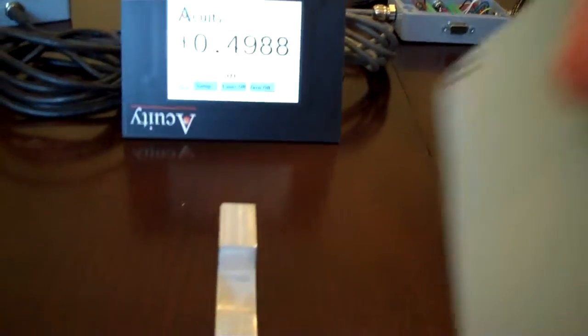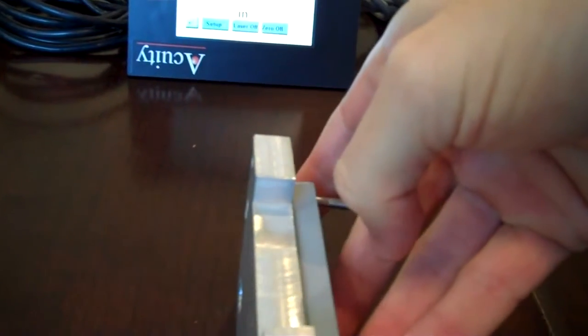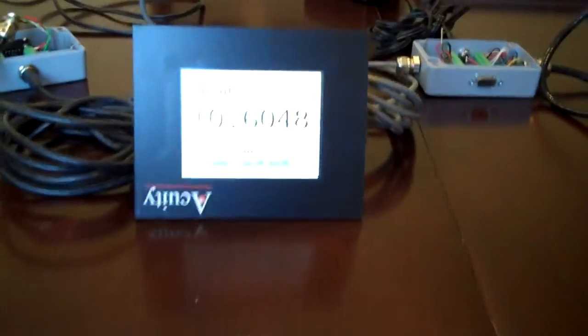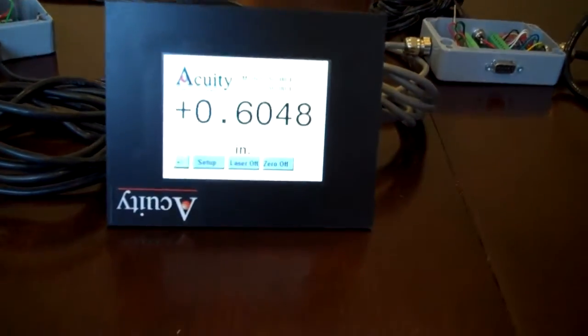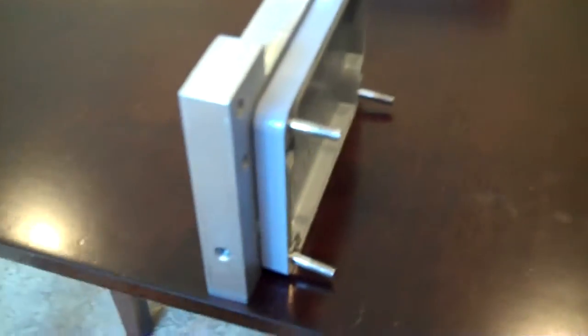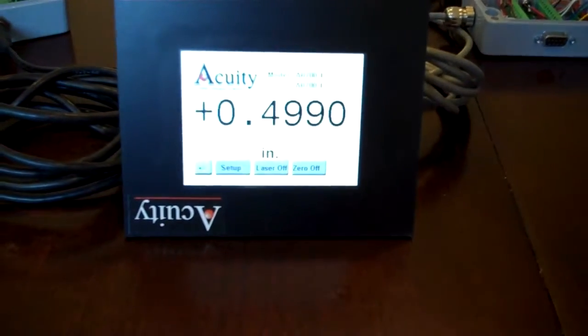You can also simulate a change in thickness by placing additional material or a second gauge block in there. And now it's reading 0.6 inches. And what I've done is I've just added the back of the connectivity kit to add some additional thickness. And once I remove it, it should go back to half an inch. And it does.